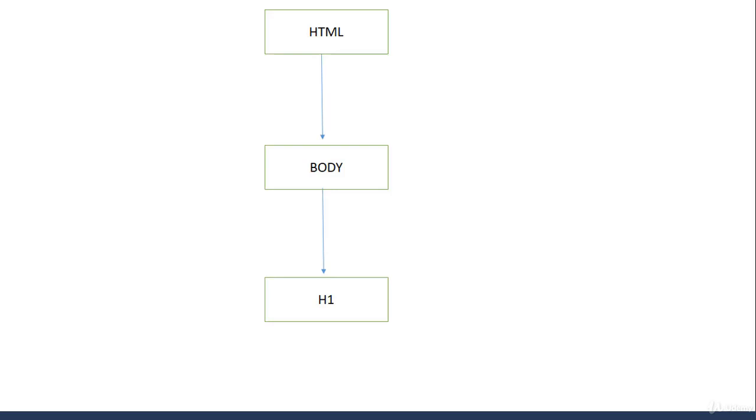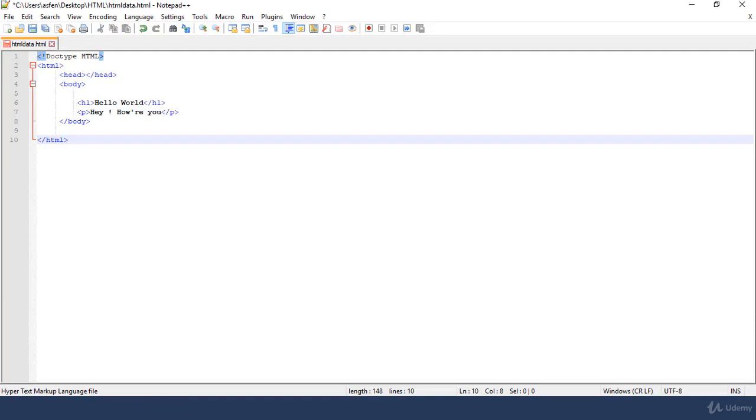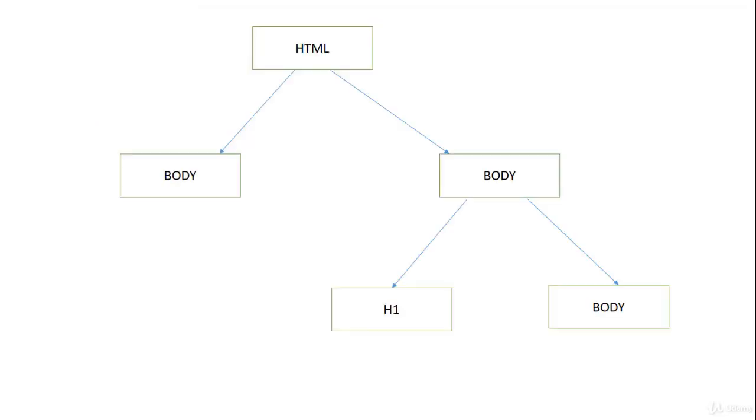Inside this element body, we have another element that is header h1. But if we change the structure of our HTML document, then the tree will definitely be changed. Suppose we need to add a head tag inside the HTML document and a paragraph tag inside our body element. Then our tree structure will become changed. We call these elements HTML nodes.